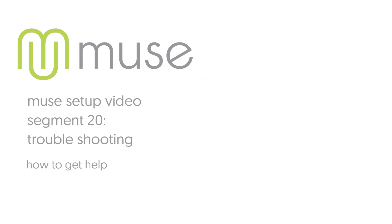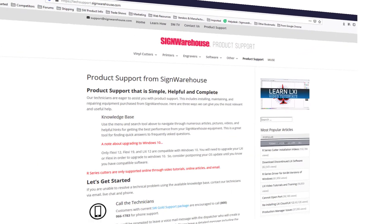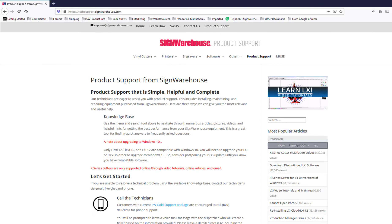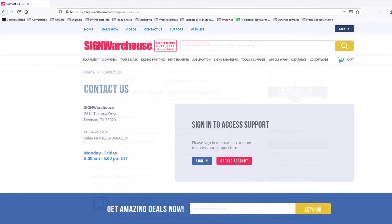If you have any other issues with your Muse vinyl cutter that are not addressed in this video, please contact Sign Warehouse product support. You can reach us on our website at support.signwarehouse.com, or by using the 'contact us' link on the homepage at signwarehouse.com.